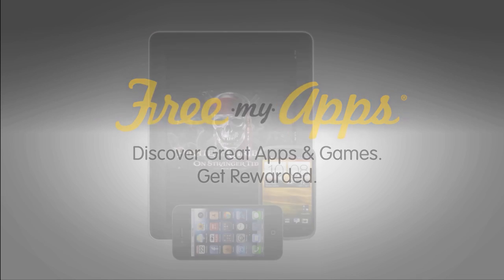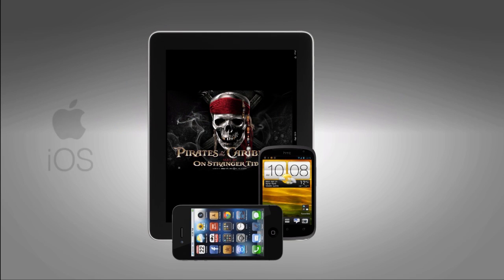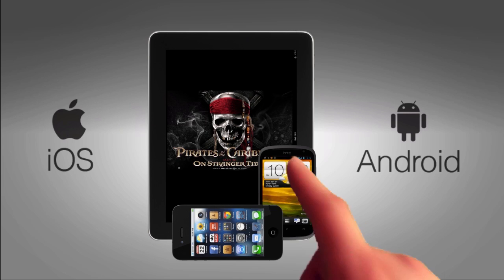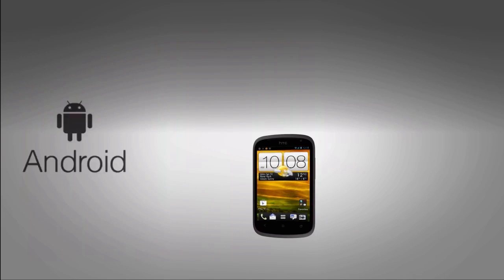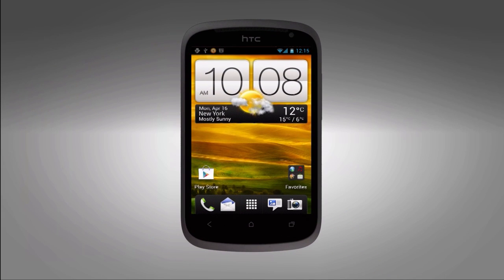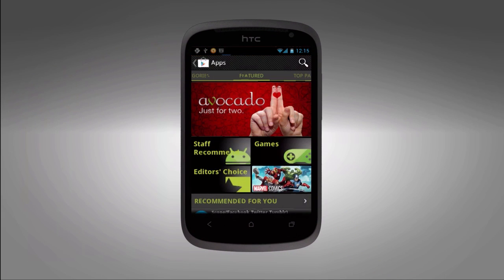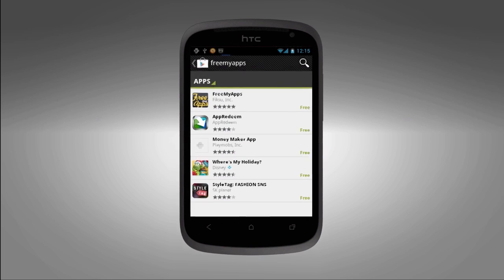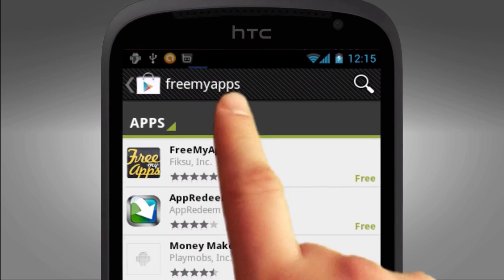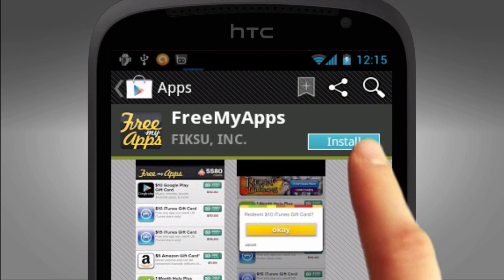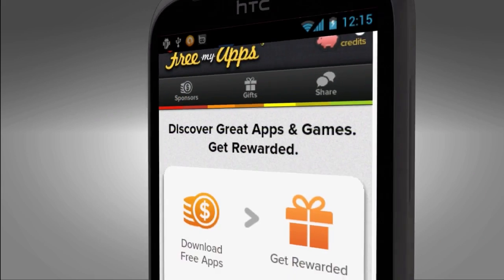Hey AppPrayers, this is Reggie Cooper here and we're going to show you how to enroll on an Android device. The first thing you're going to want to do is go to the Google Play Store and download FreeMyApps. Remember, on Android devices, it's an actual app in the Play Store.